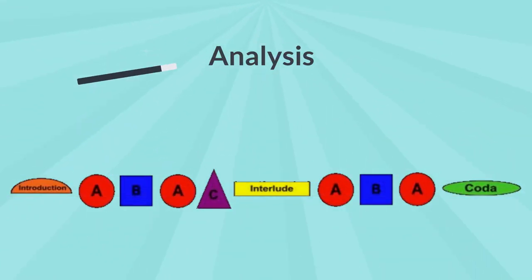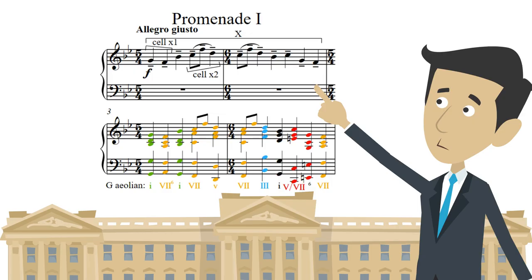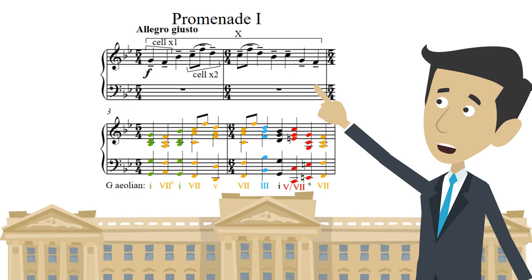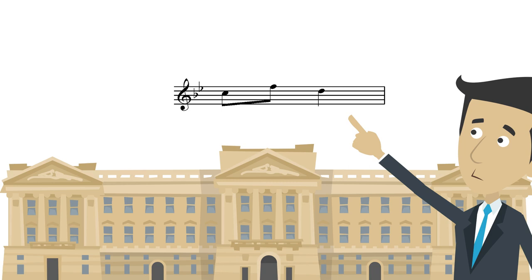Promenade 1 analysis. Measures 1 to 4 is a repetition of motif X — the first half without harmony and the second with harmony. The beginning is a two-note cell, X1. Cell X2 is repeated throughout the piece.